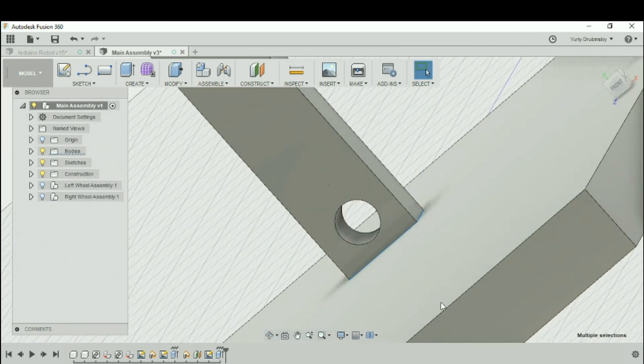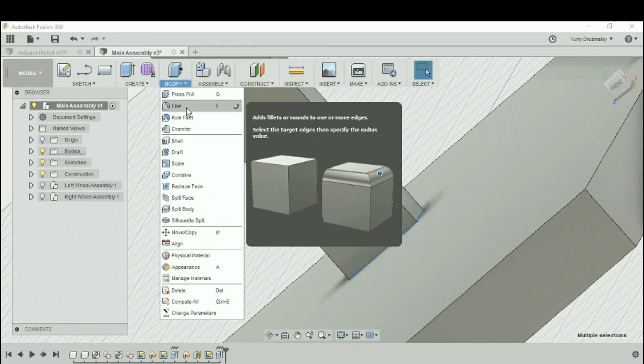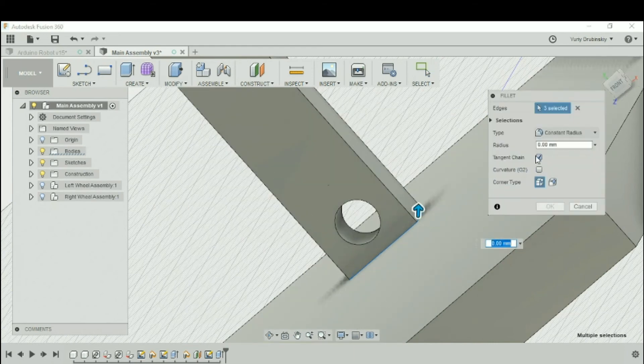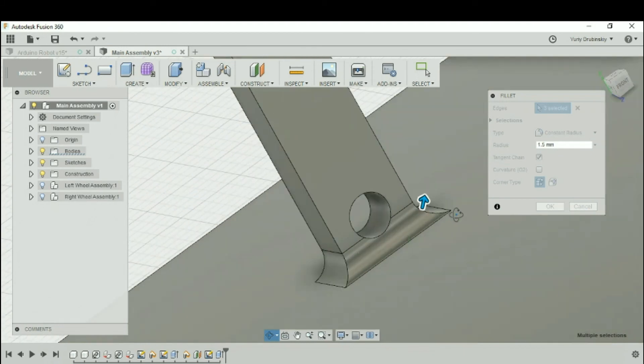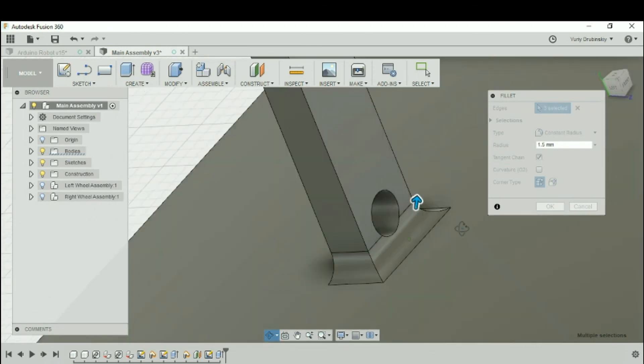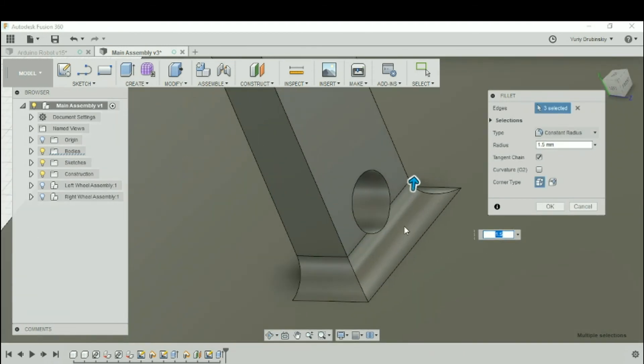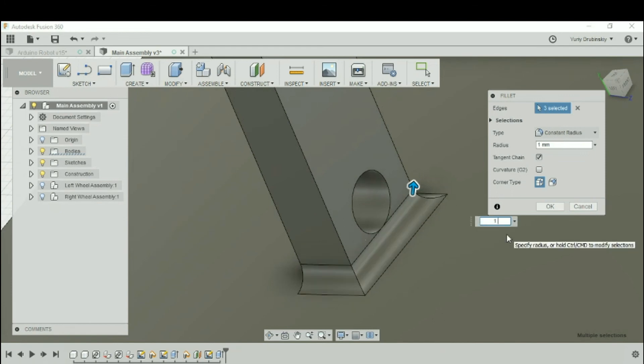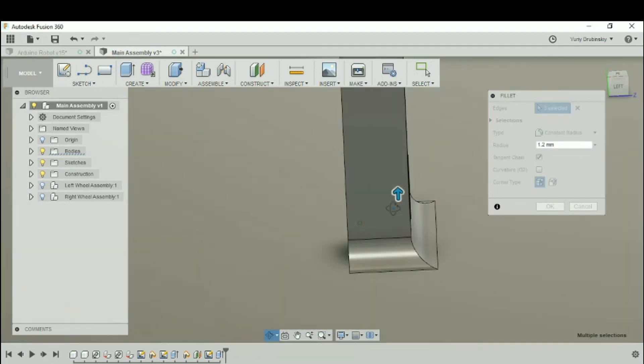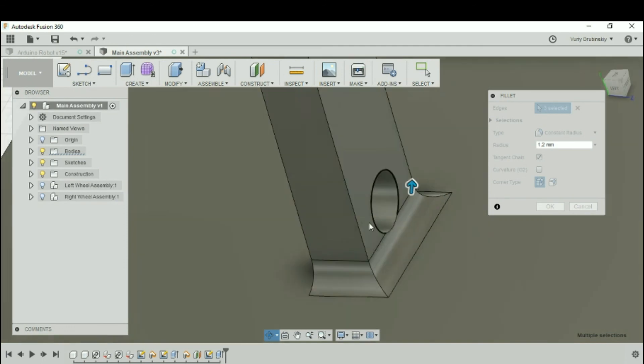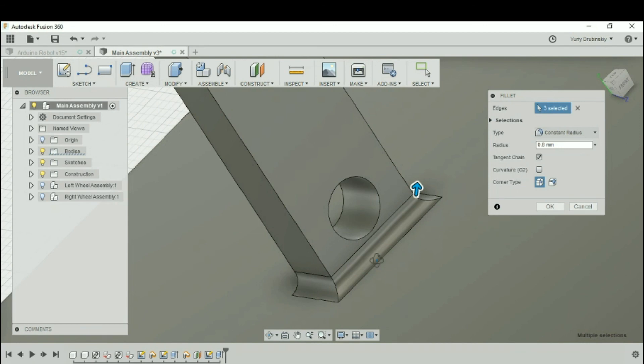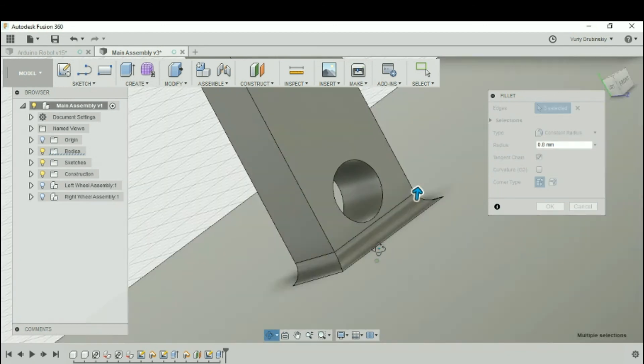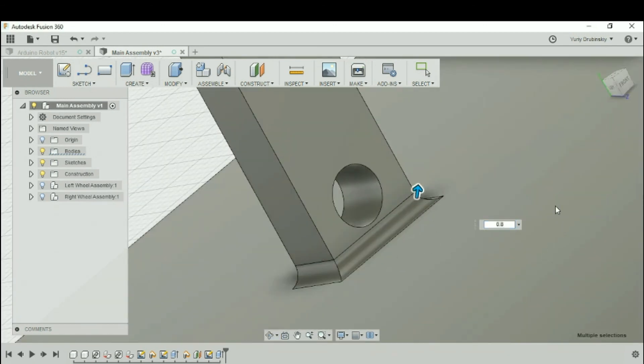And we want to fillet all three of those sides. So let's go to Modify, Fillet. And then for the size of the fillet, we're going to try something like 1.5. Let's try something a little bit smaller because we maybe don't want to interfere with the hole itself. So let's try 1.2. 1.2 again might be a little bit too big. Let's try 0.8, and I think that should work. So let's try that, and let's hit OK.